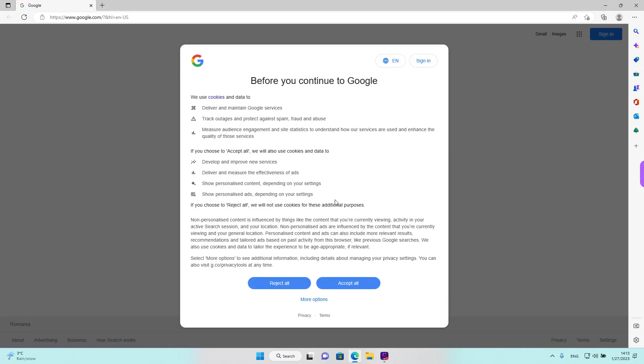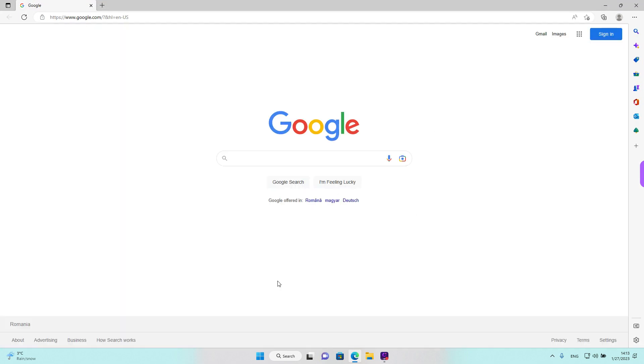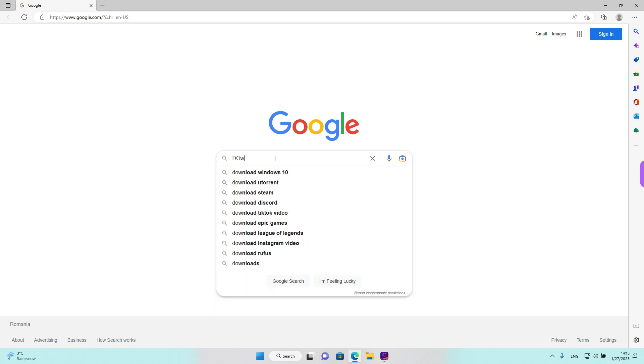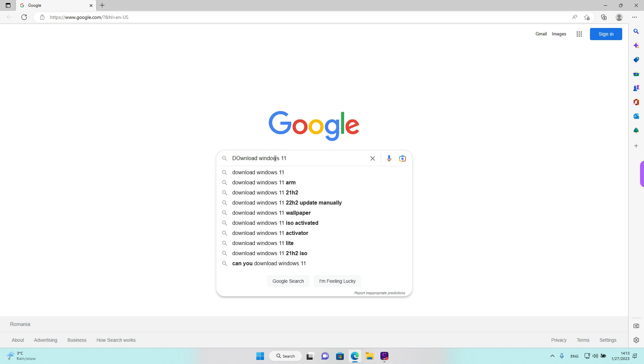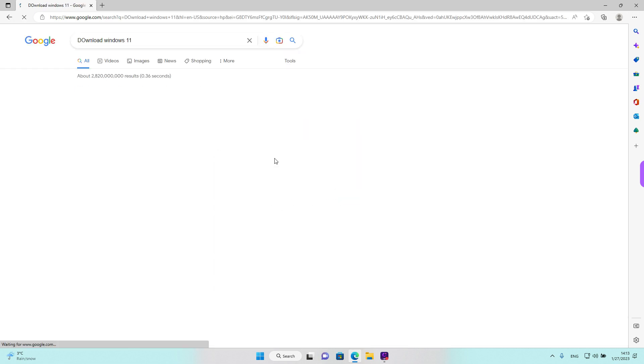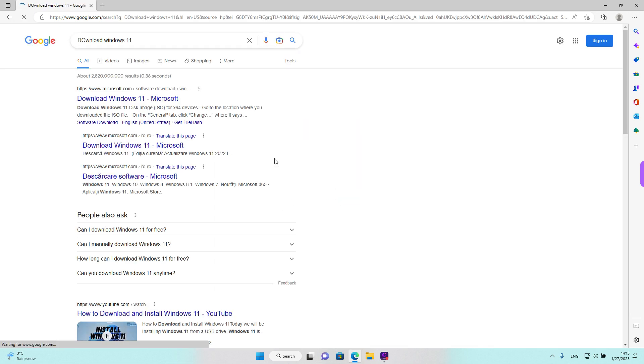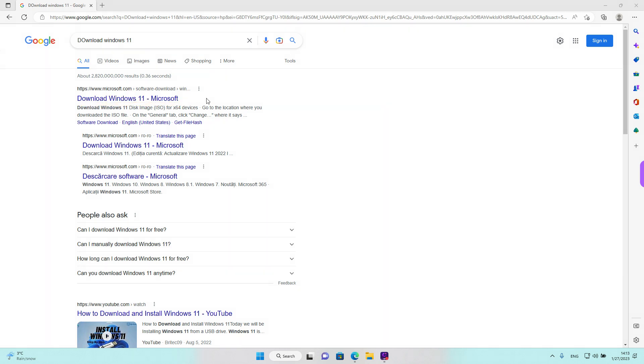Then go to your search engine and type in download Windows 11 and search. We are looking for the microsoft.com website and the link that says download Windows 11 disk image. Left click to open the website.